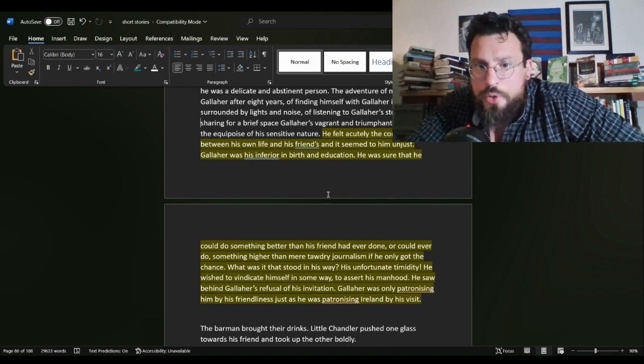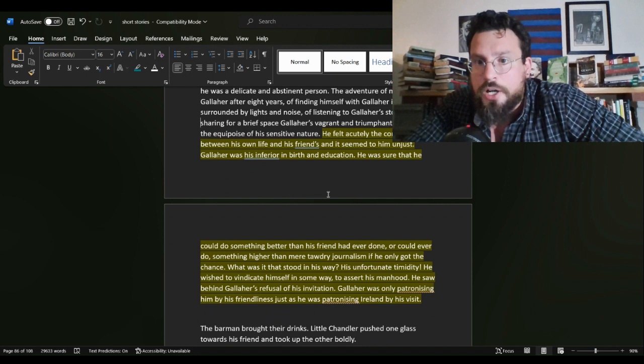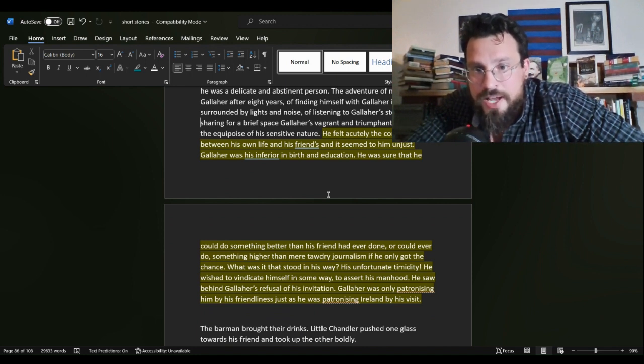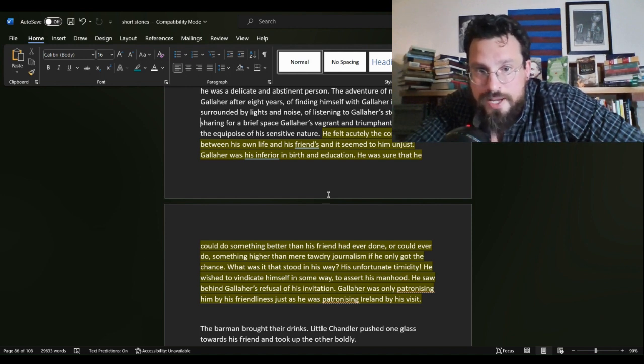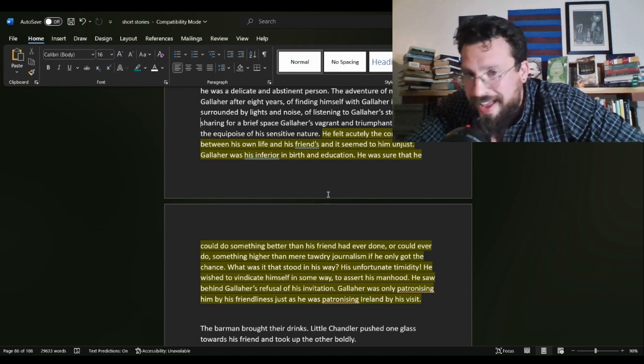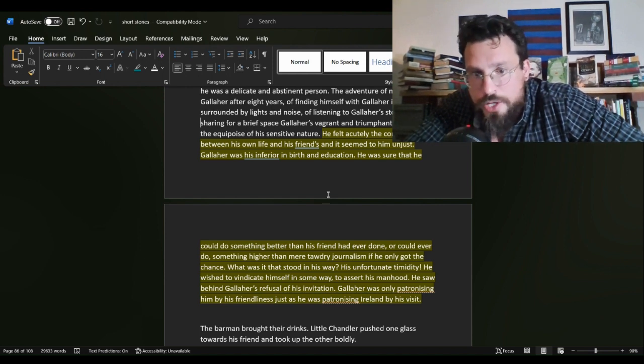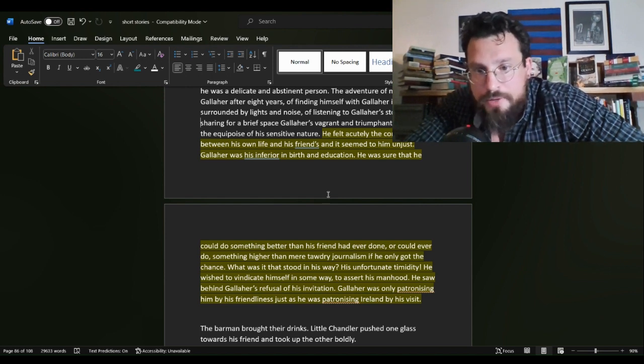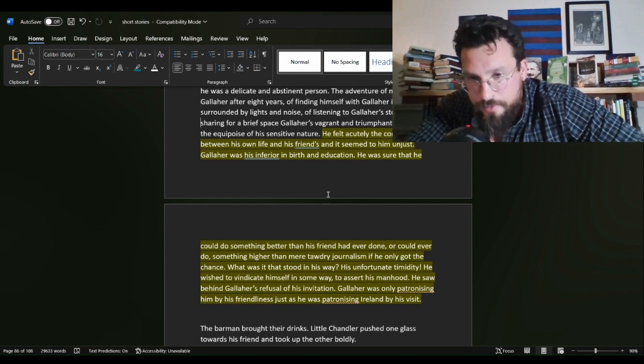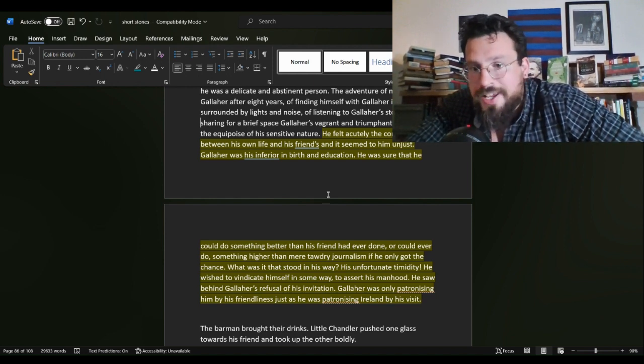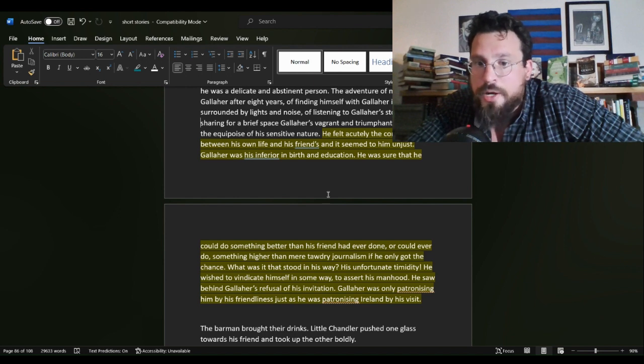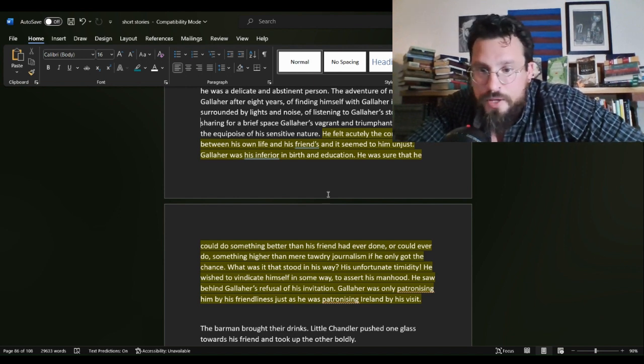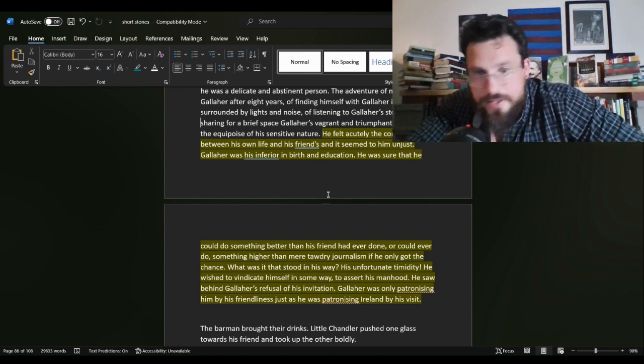He felt so acutely, this is Chandler, felt acutely the contrast between his own life and his friends. And it seemed to him unjust. Gallaher was his inferior in birth and education. He was sure that he could do something better than his friend had ever done or could ever do. Something higher than mere tawdry journalism.